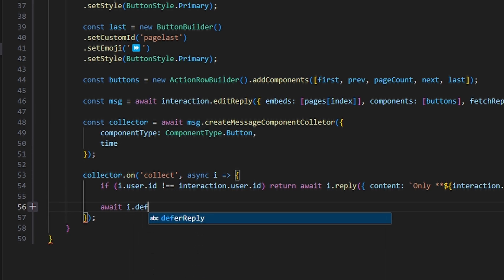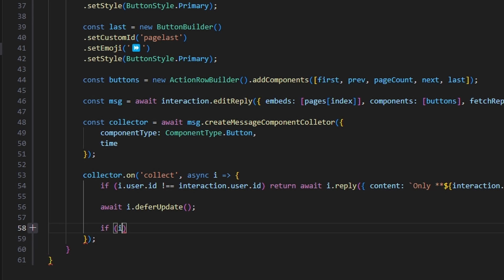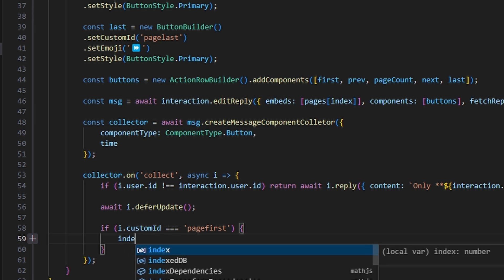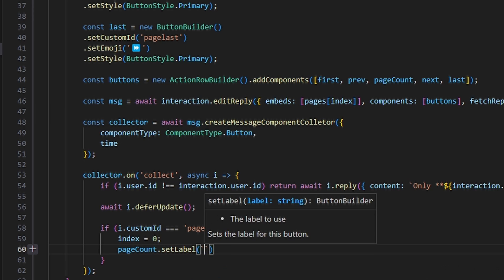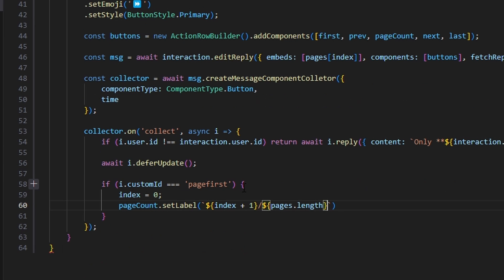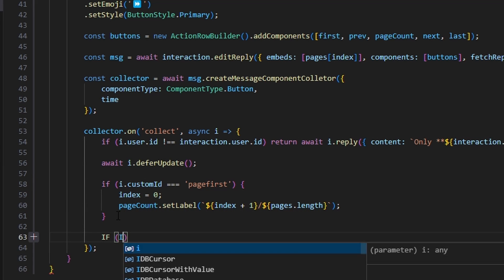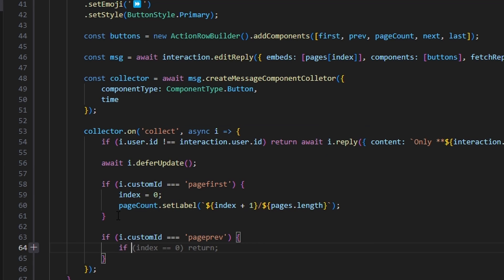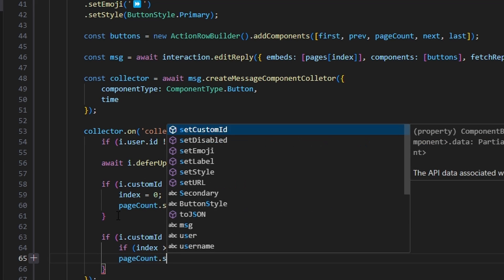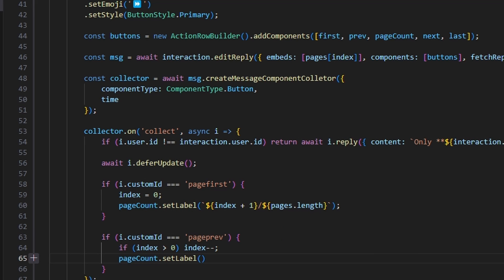Then we do await i.deferUpdate. We check if i.customId equals 'page_first', then set index to zero and call pageCount.setLabel with index plus one divided by pages.length. Then else if i.customId equals 'page_previous', if index is greater than zero we do index minus minus, then call pageCount.setLabel similarly.